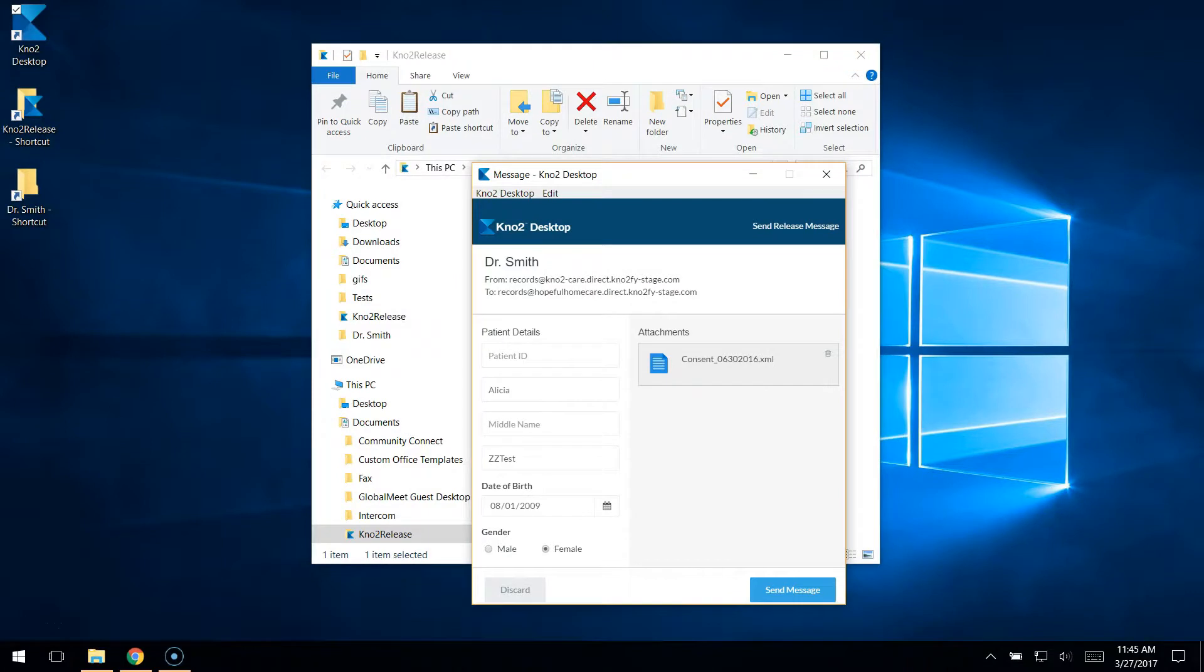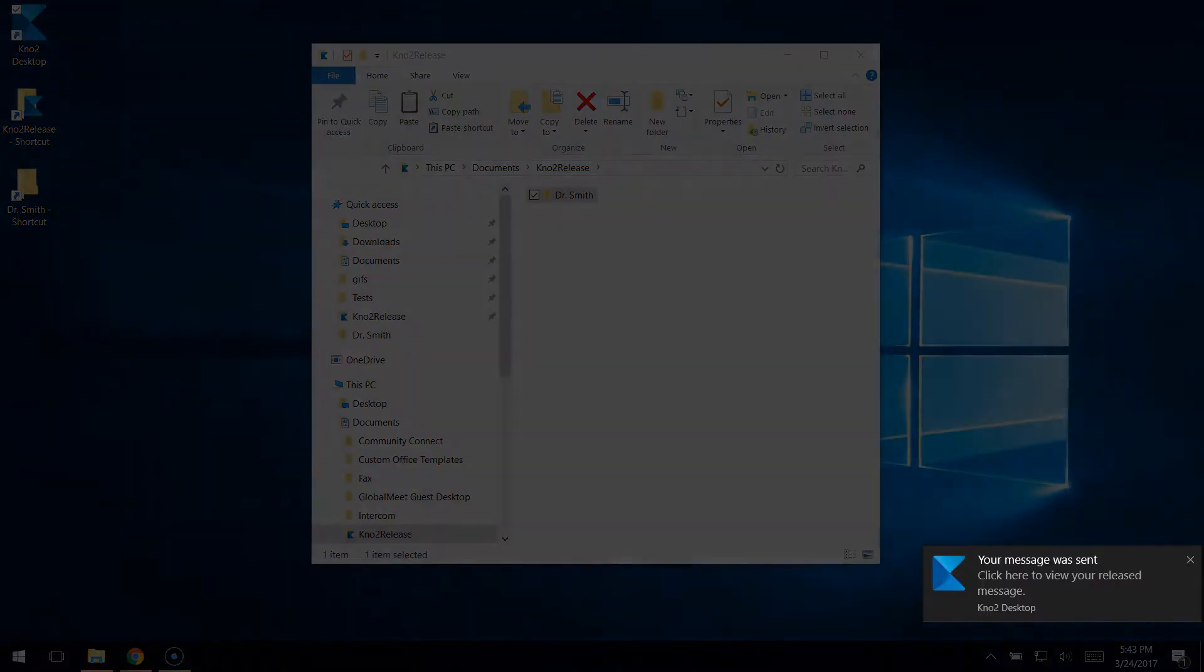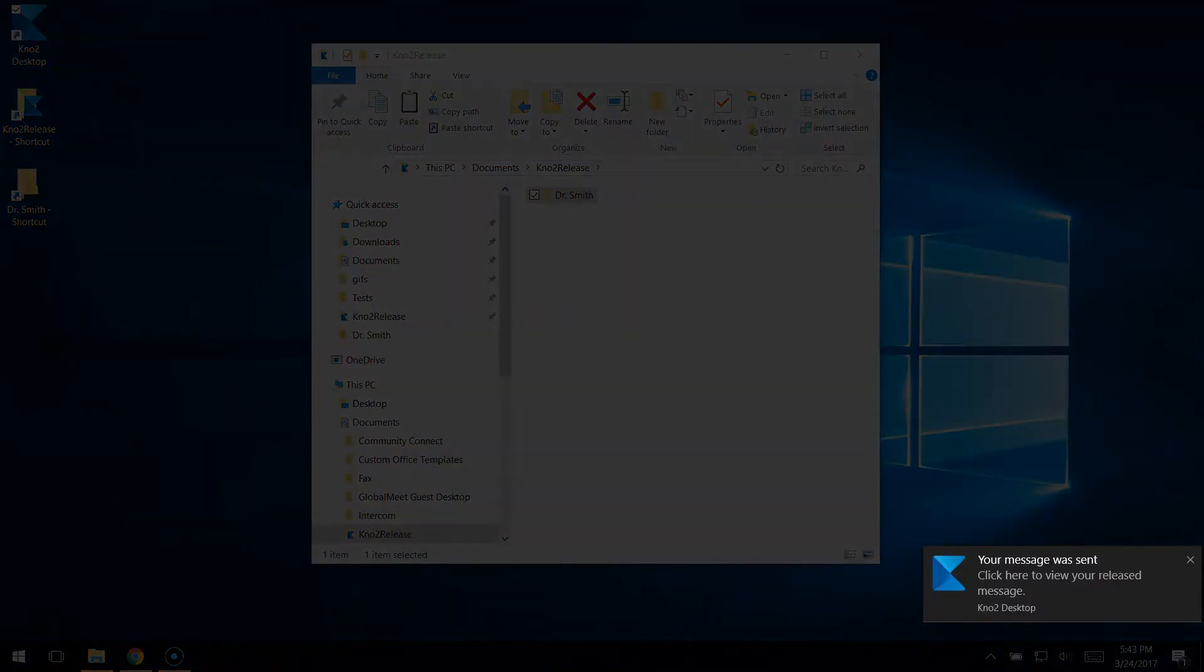You can add additional attachments if desired, and once you've completed the message, click Send Message. A notification will alert you that your message has been sent.